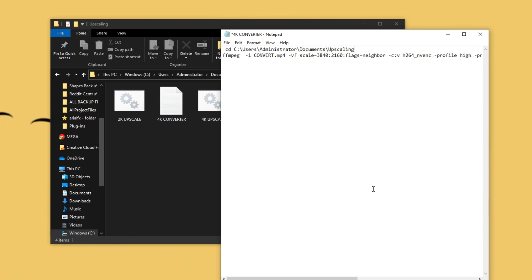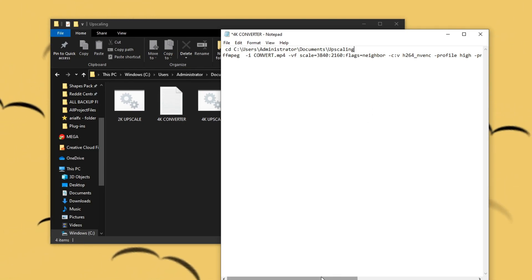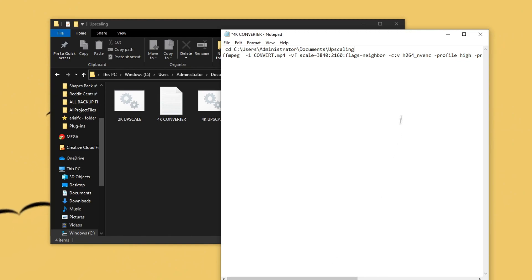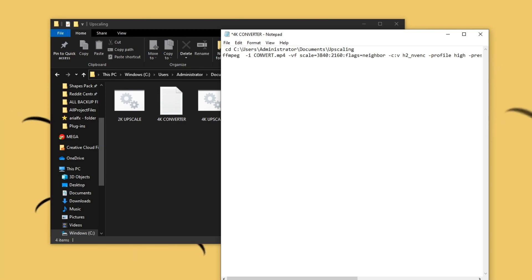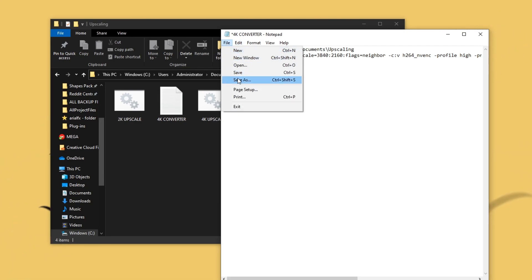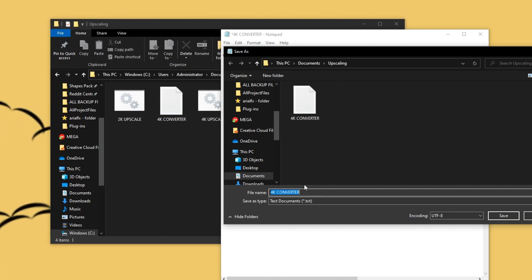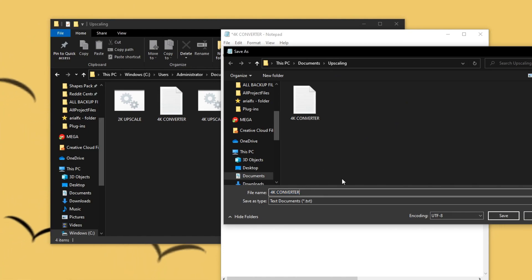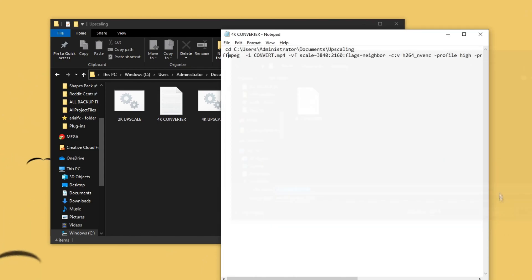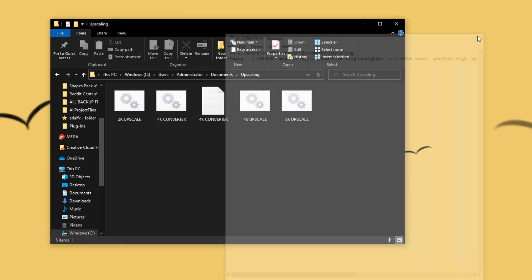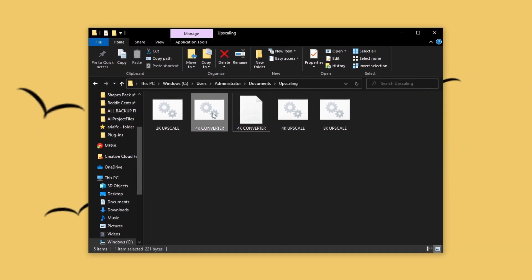If you have an NVIDIA graphics card, you can just leave the H.264 setting as-is. But if you have an AMD graphics card, change this H.264 part to AMF. Then click File, Save As, go to the upscaling folder you made, and name it "4K converter.bat" — this is really important. Click Save, exit out of Notepad, and it should create a converter file right there.